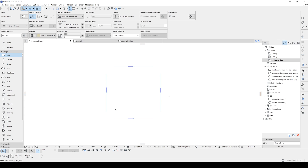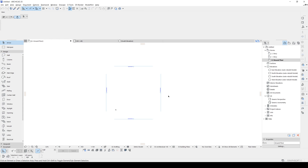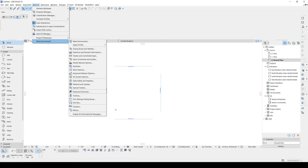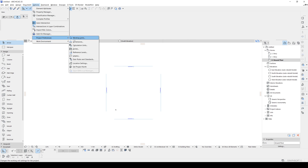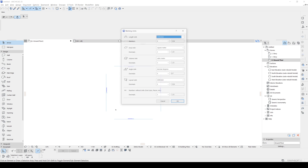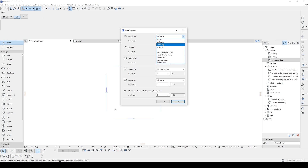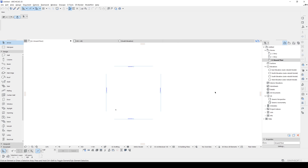Alright, here we are in Archicad. At the very first, I will change the unit system from Options > Project Preferences, click Units — it's going to be centimeters — and let's click OK. After that, we are going to create our main shape for the separator. We are going to use the shell tool for this one.